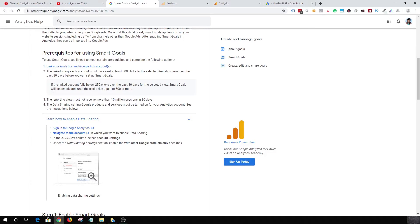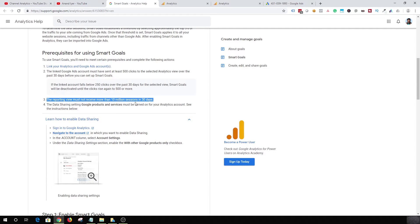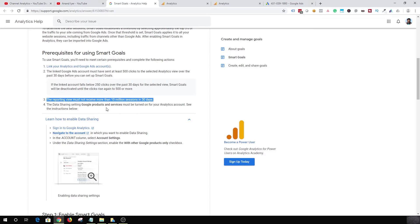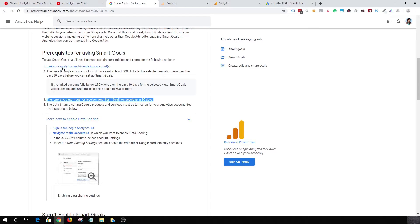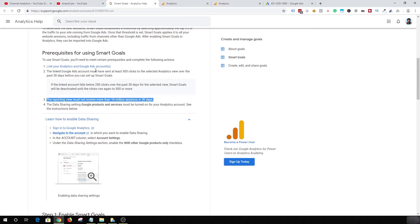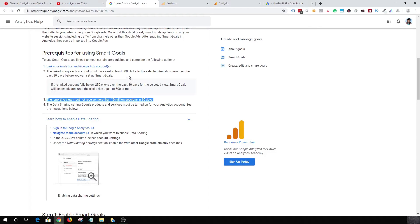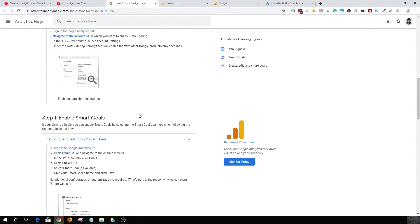The third requirement, I mean this is not applicable, this is only applicable for pretty big websites that get like millions of sessions in 30 days. But these two are important: you need to first link your analytics and Google Ads account, and your Google Ads should send at least 500 link clicks in the last 30 days. Now once that is done, the way you need to create a Smart Goal is go back into your Google Analytics account.